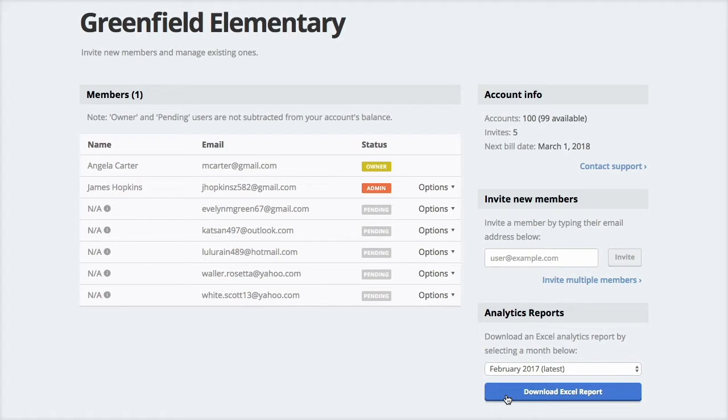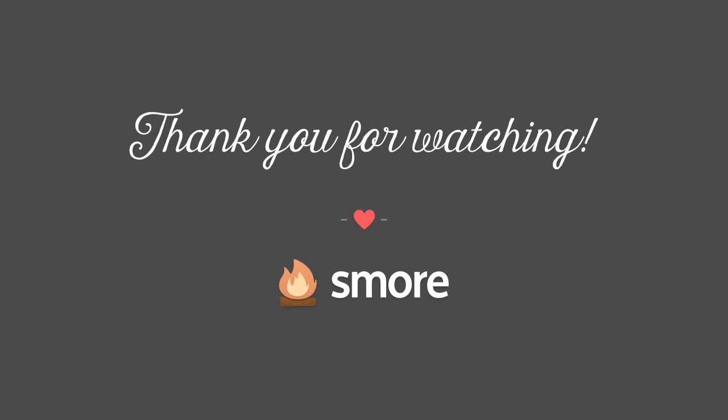So this was our intro on how to invite people and manage organizations in SMORE. I hope you found it helpful. If you still have questions, contact us at hello at SMORE.com.